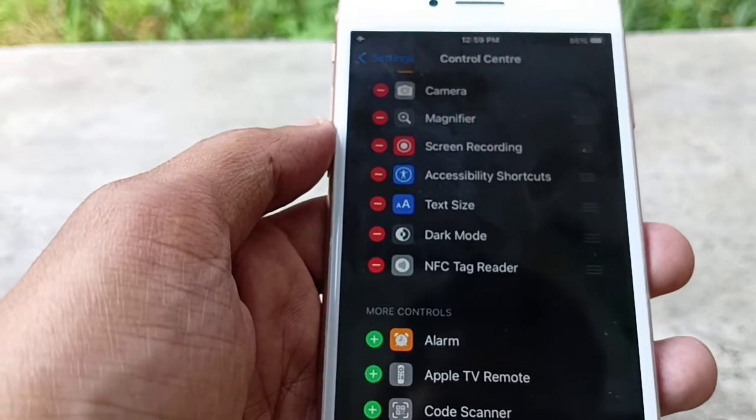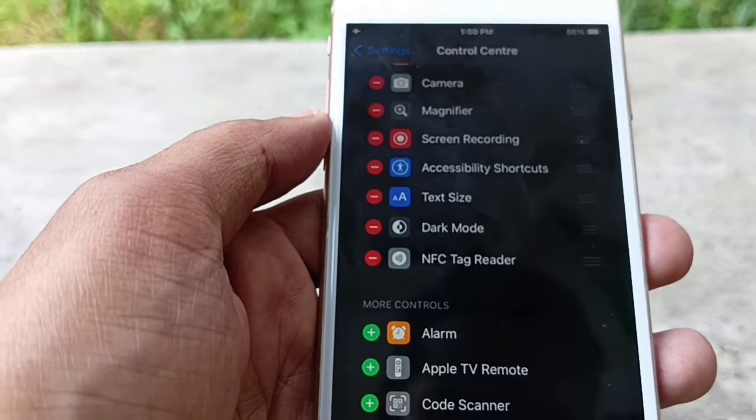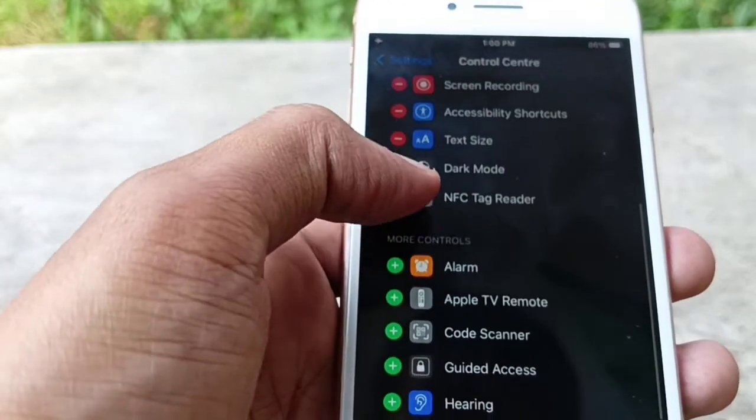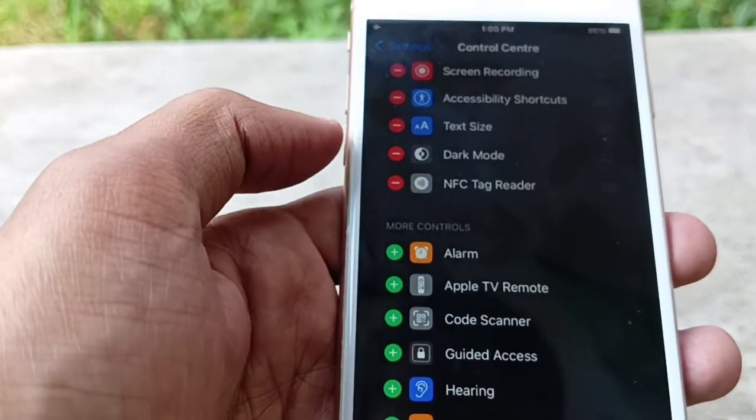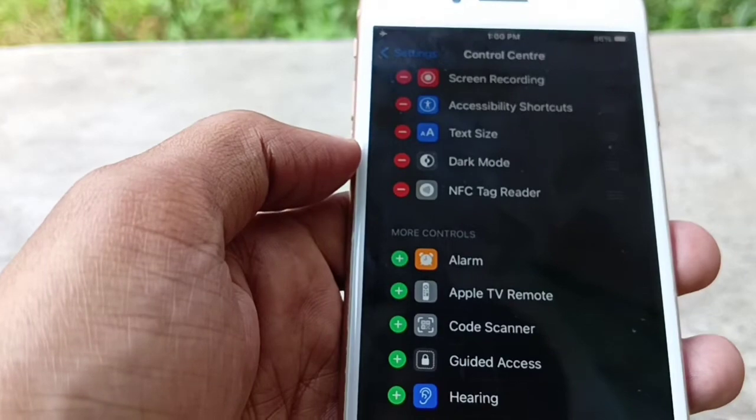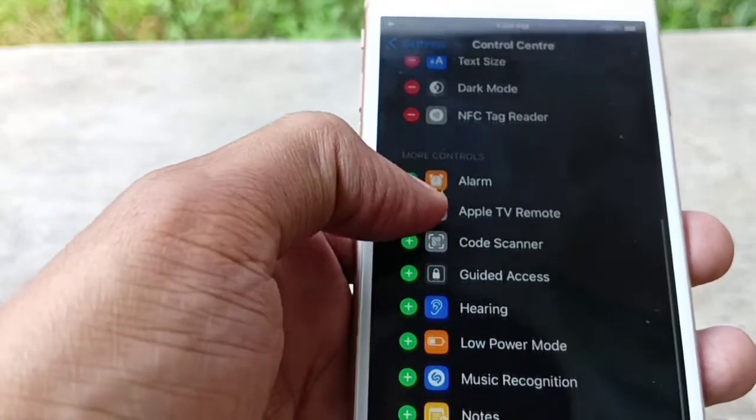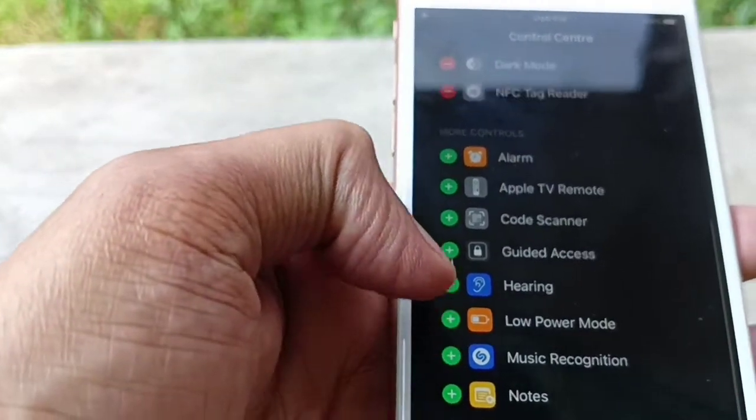You can also add some icons to your Control Center by just clicking the plus button, and it's done.